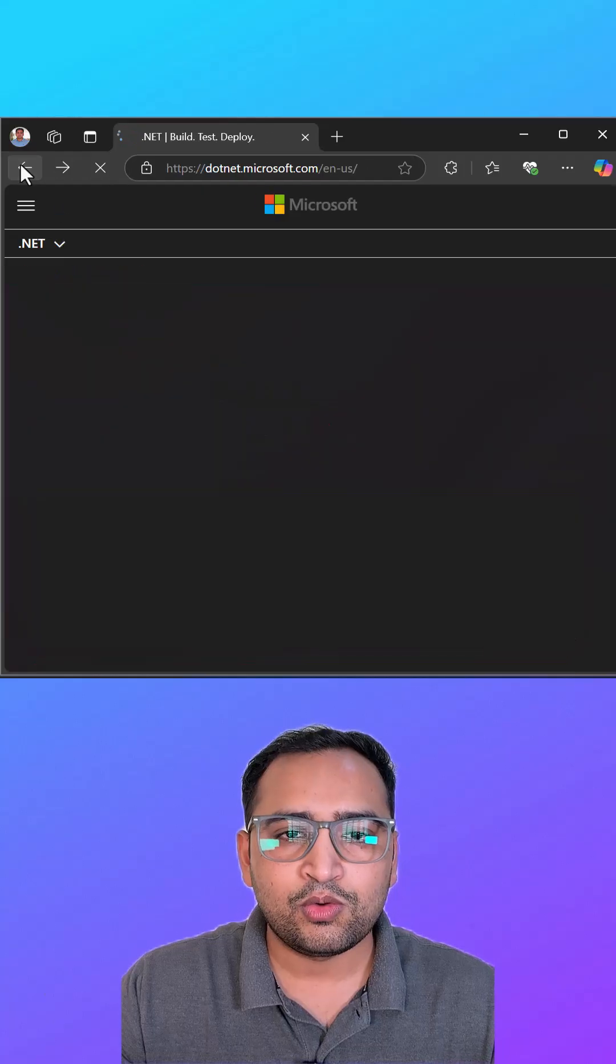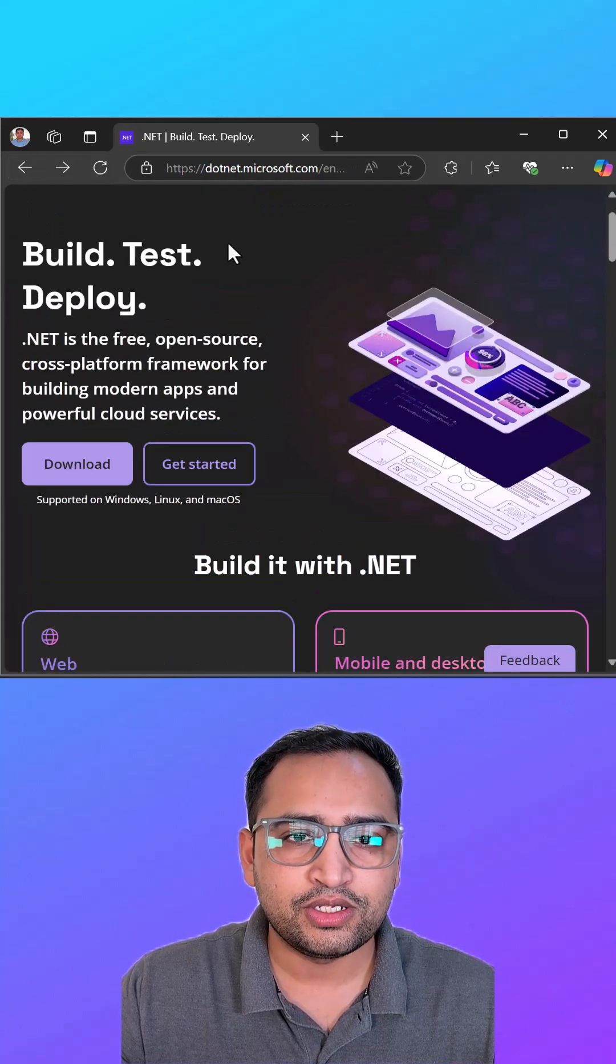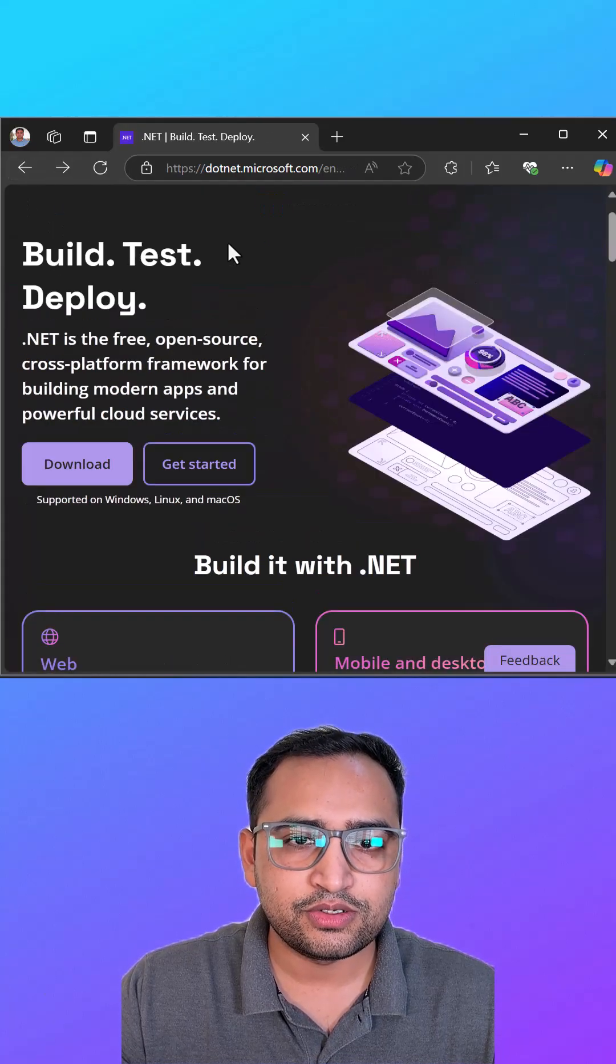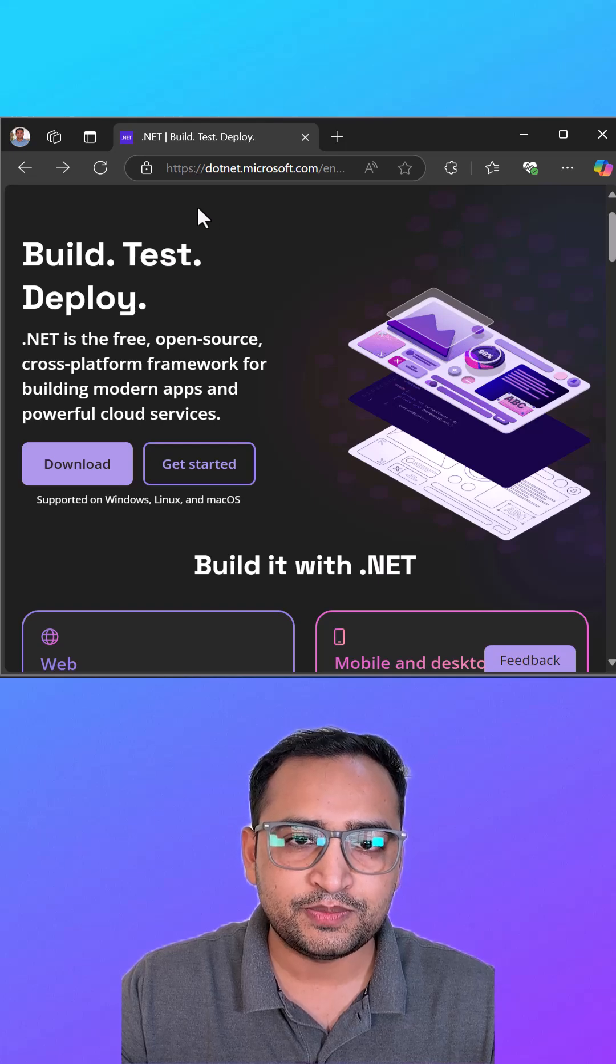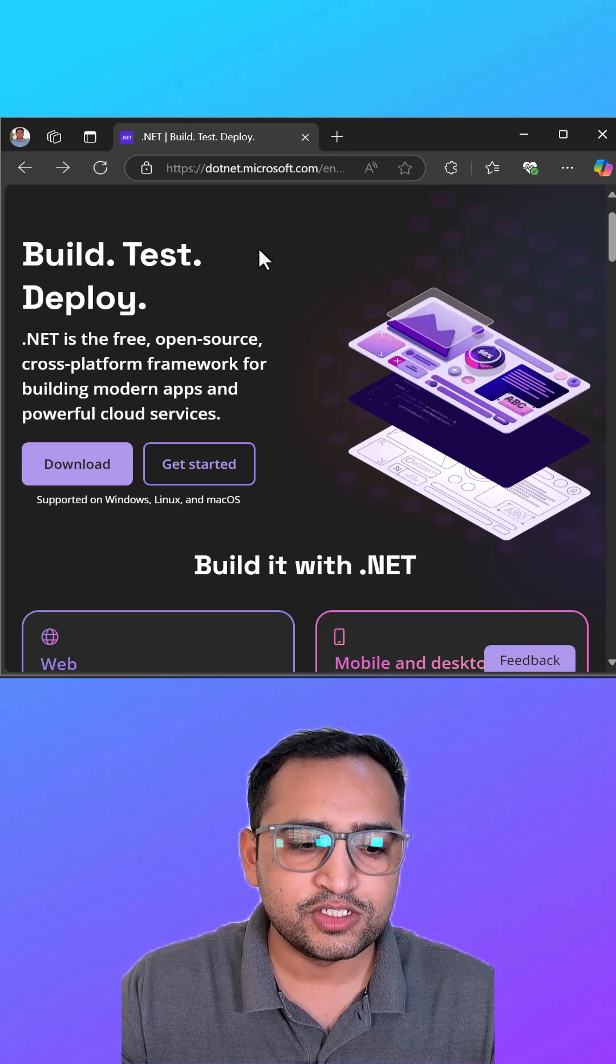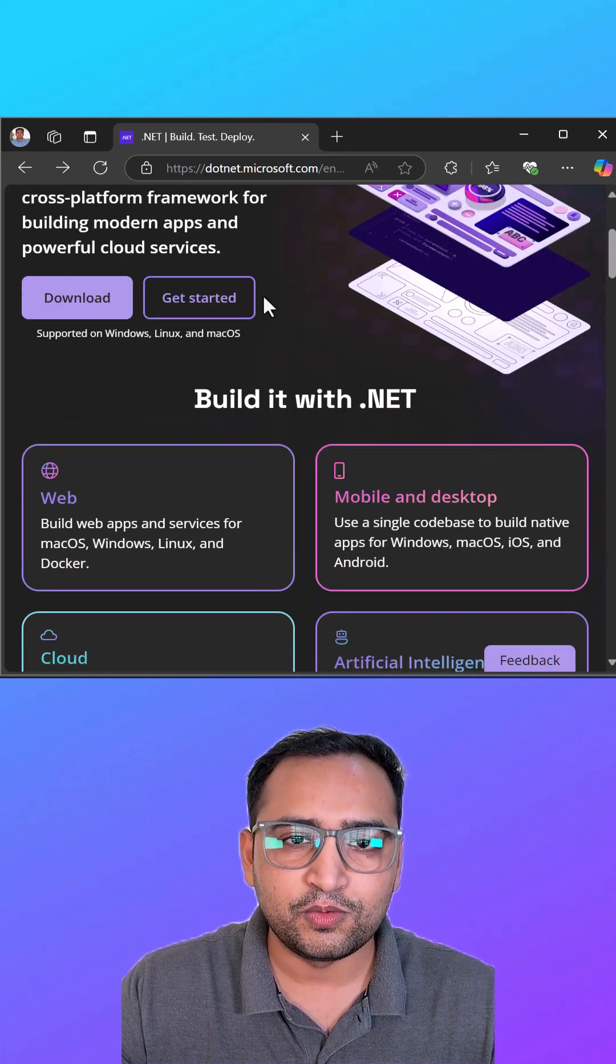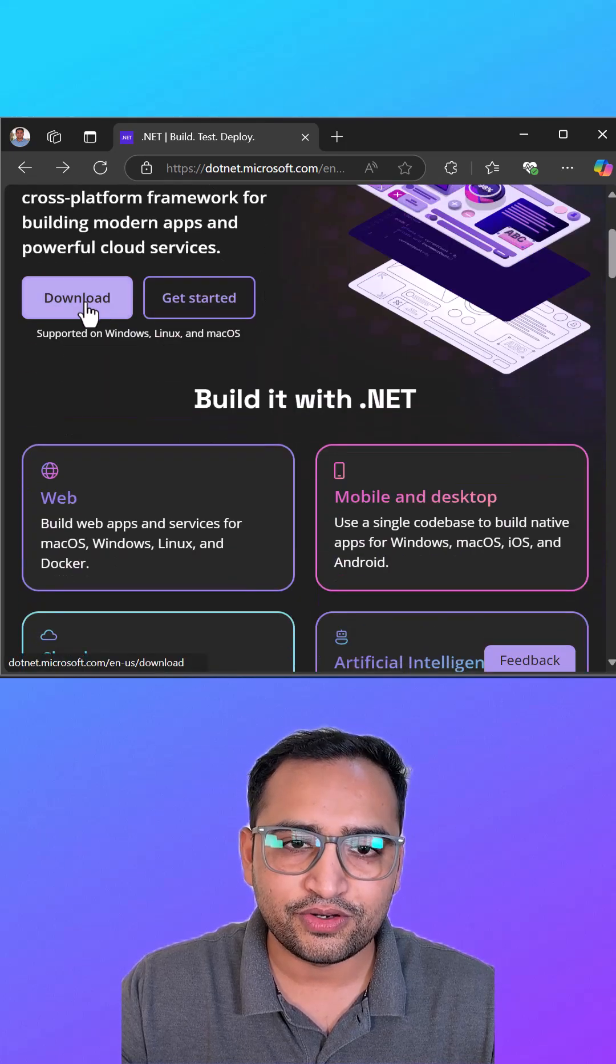Before learning anything about Entity Framework Core, we must set up our laptop or machine to download .NET Core. You can visit this website dotnet.microsoft.com. At this page you will find this button to download the .NET Core framework.